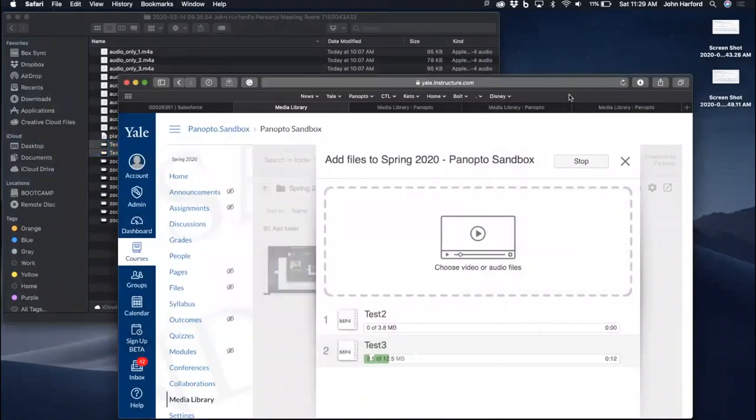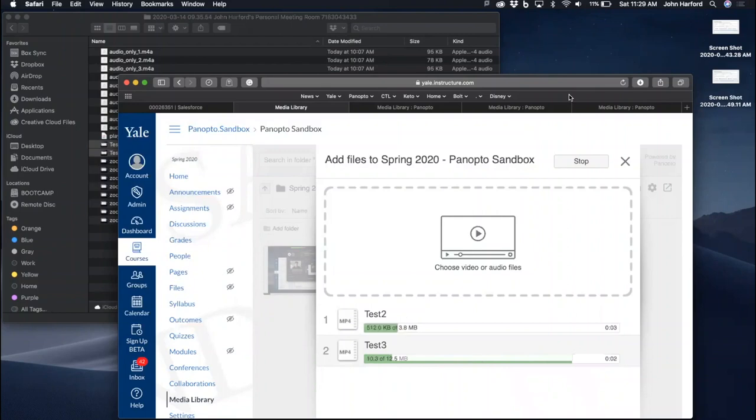Upload times will depend on how long your video content is. In this case, my videos are rather short and so the upload process will be quick.